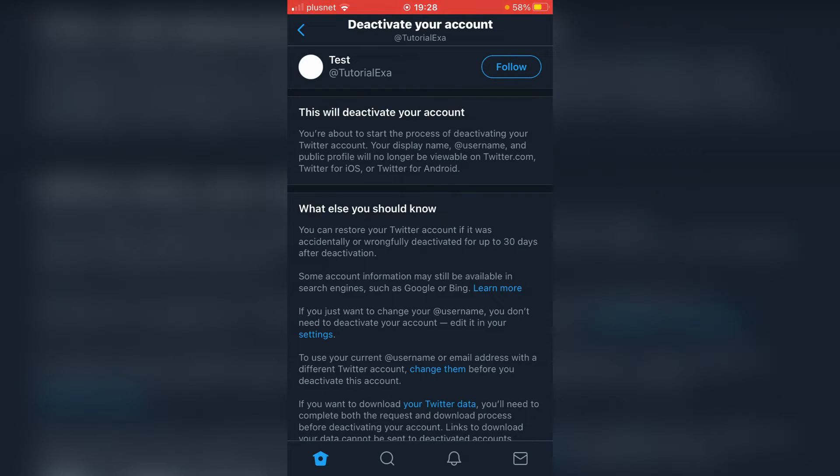As you can see, you're about to start the process of deactivating your Twitter account. Your display name and profile will no longer be viewable. So that's everything you want to know.